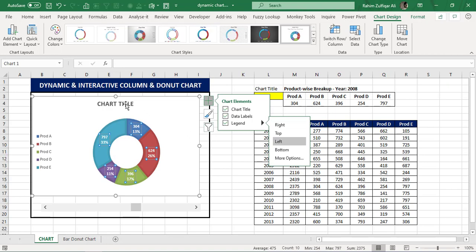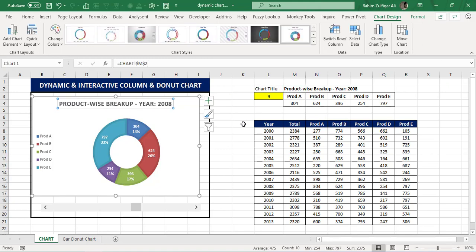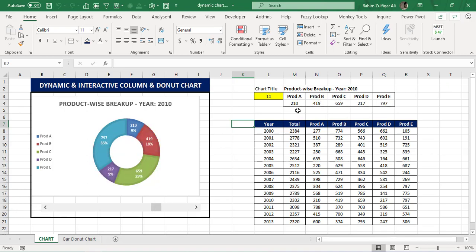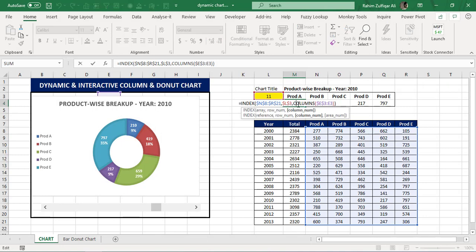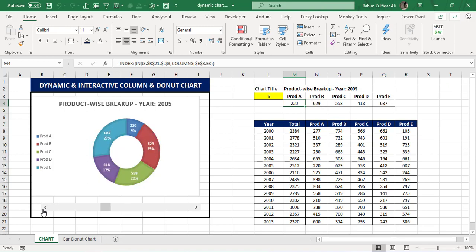We need to change the chart title to our dynamic title. I will go to the formula bar, press the equal sign, and click on cell M2. Now you can see that whenever I press the scroll bar, that particular year number is fetched with the help of the INDEX and COLUMNS function, and the donut chart exactly shows the breakup of each product for that particular year. That looks great!